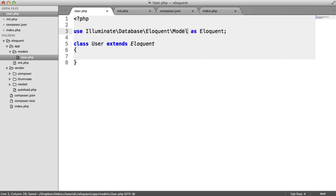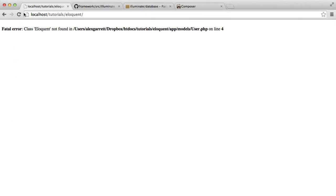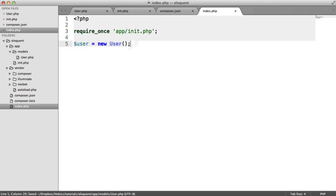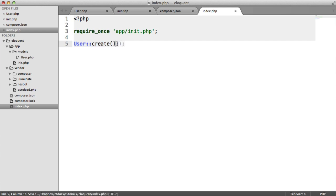So now we're using this model, which we can obviously extend, giving us all of the functionality we need. So things like the where method, well, anything really. So now that's actually going to work, but we're not actually using anything yet. So on our index page, let's actually try to create a new user.